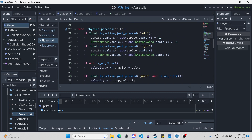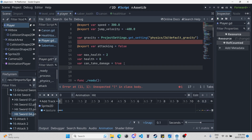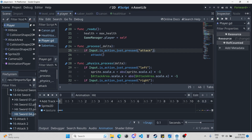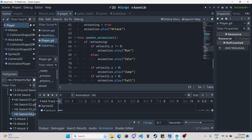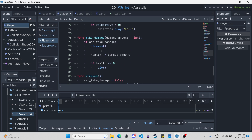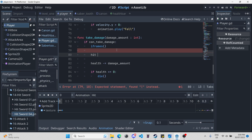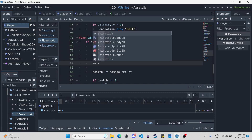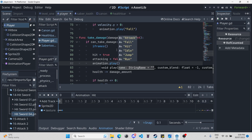Now we'll click on our player and go into his script. We're going to need a new variable: `export var hit = false` by default. In the process function, we'll say if you try to attack, add `and not hit` — so you can't attack while you're getting hit. Down in the update animation, it should be `if attacking and not hit` — so you can't update the run/idle animations if the player is in the hit animation. Scroll down to the take damage function: set `hit = true`, set `attacking = false`, then do `animation.play('hit')`.